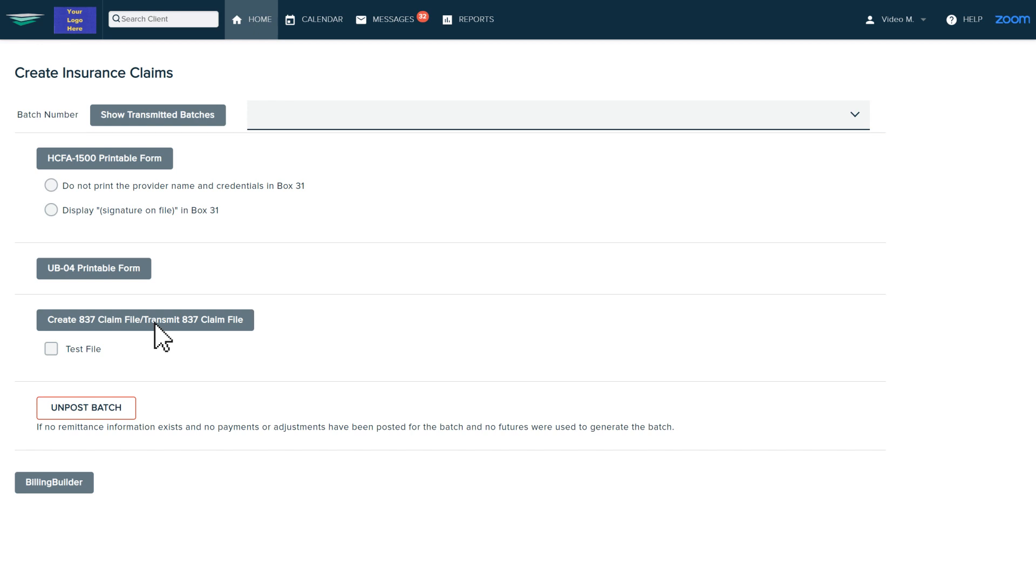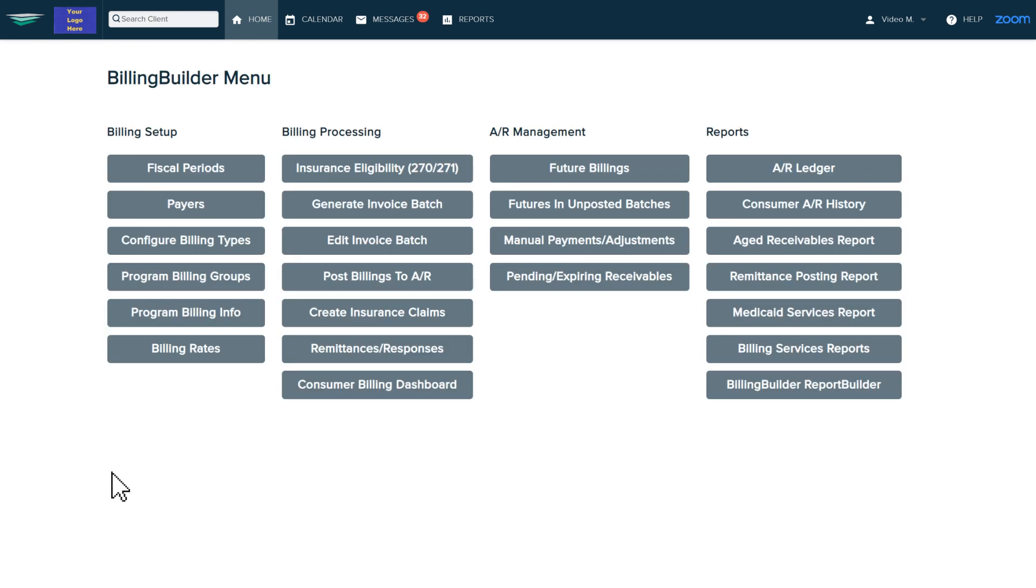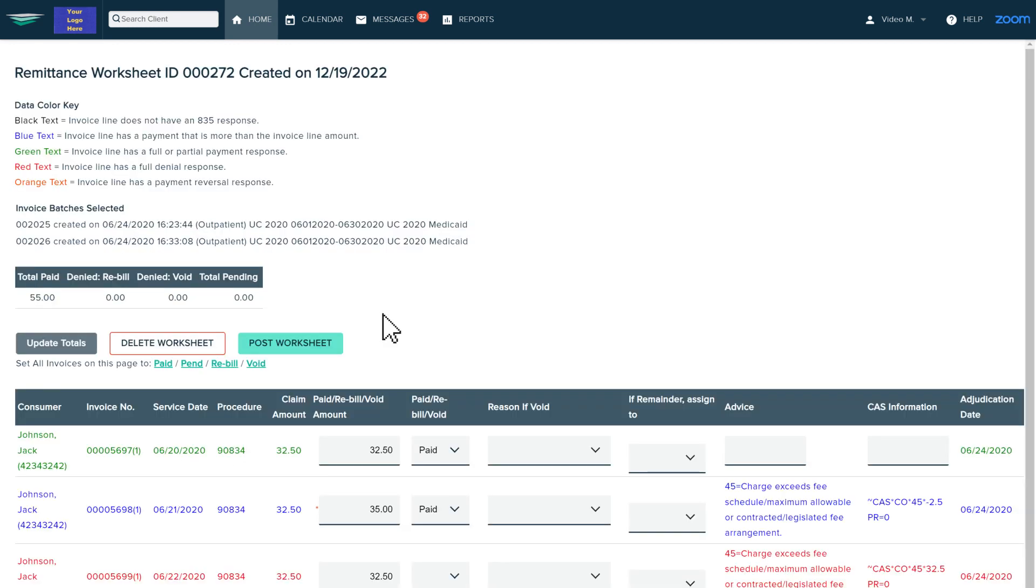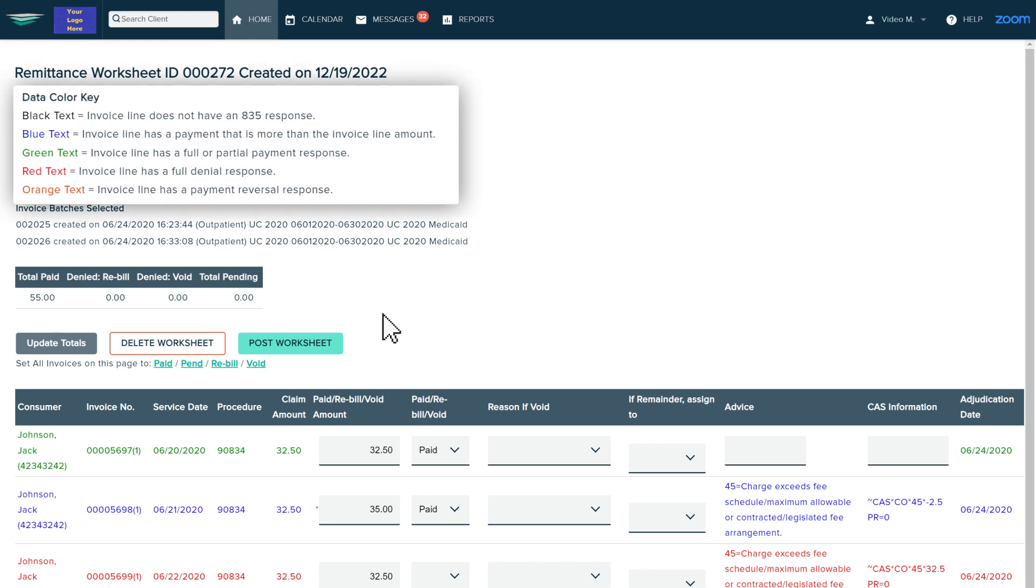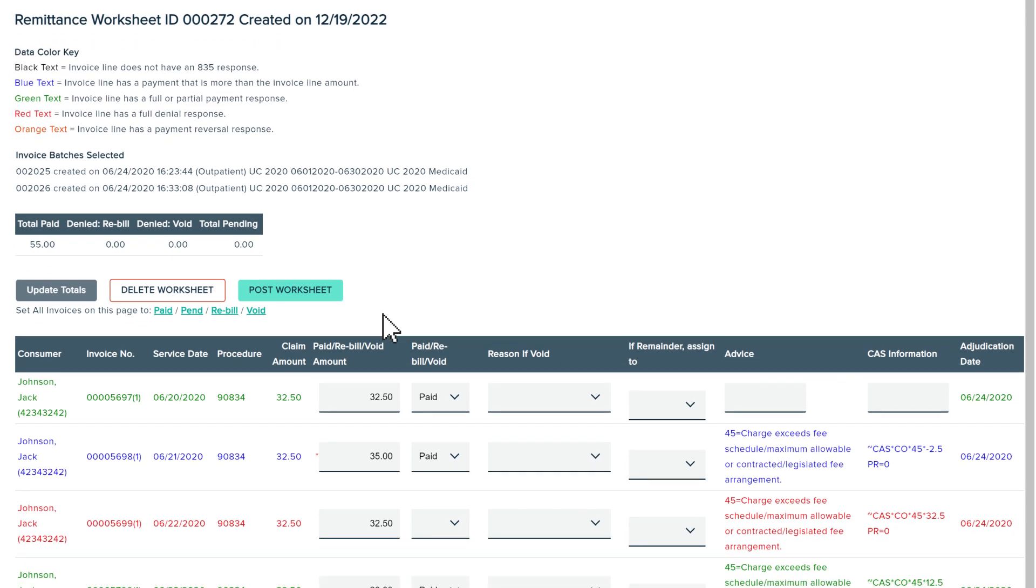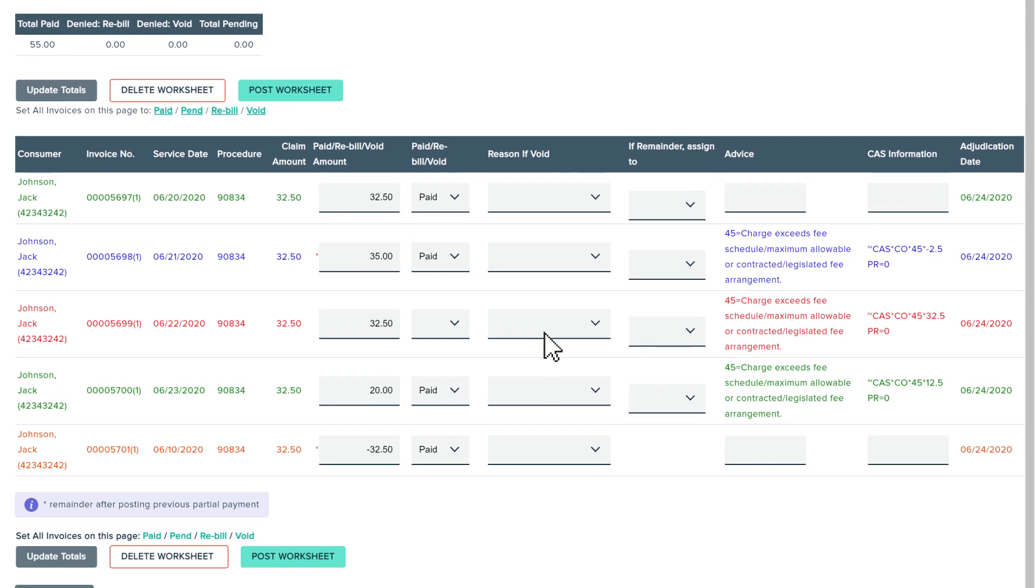Our remittance page provides a worksheet that allows you to upload an 835 file and see what was paid, partially paid, or not paid. The module then allows you to choose what you want to do with partial and non-payments.